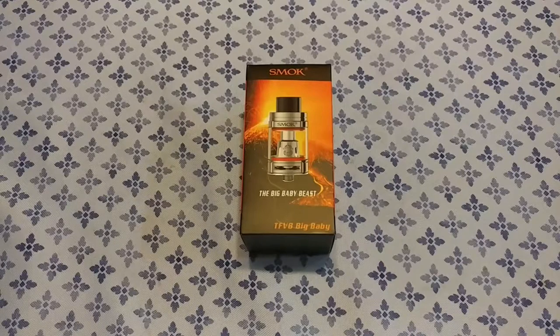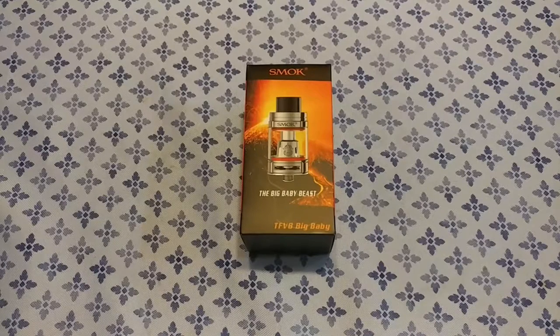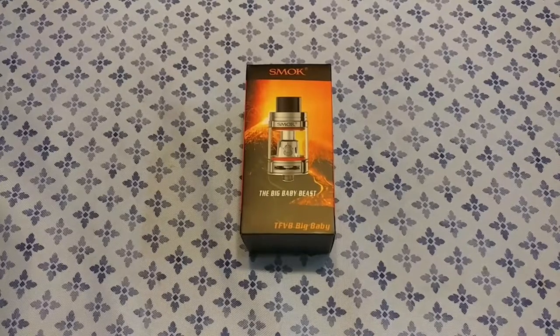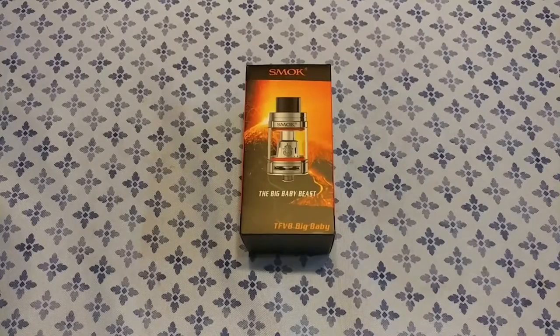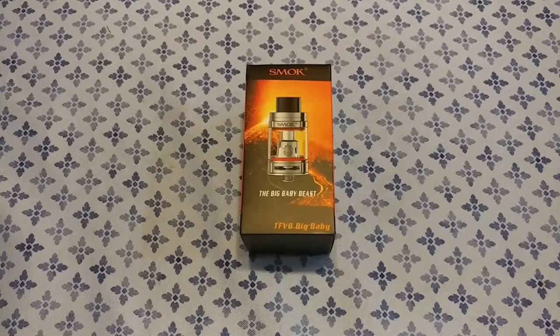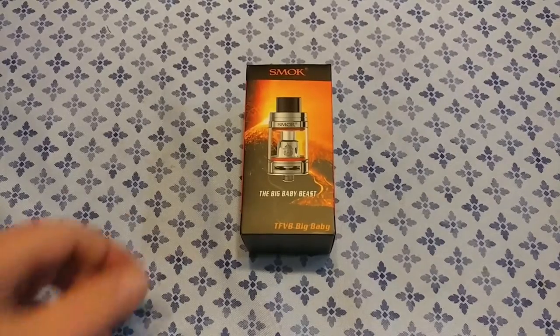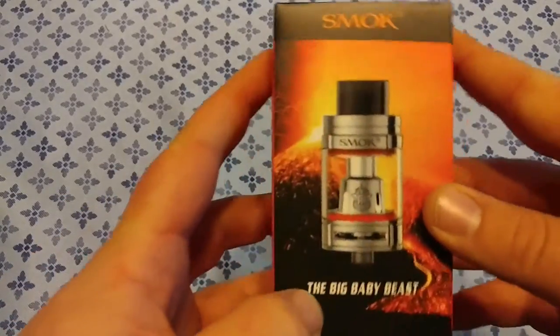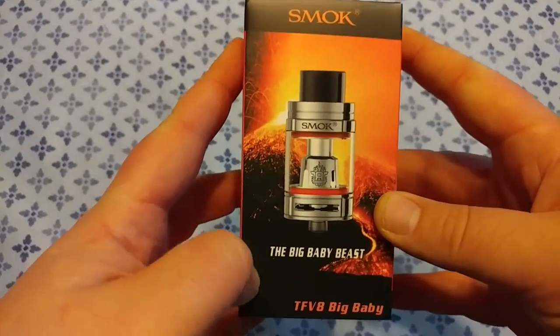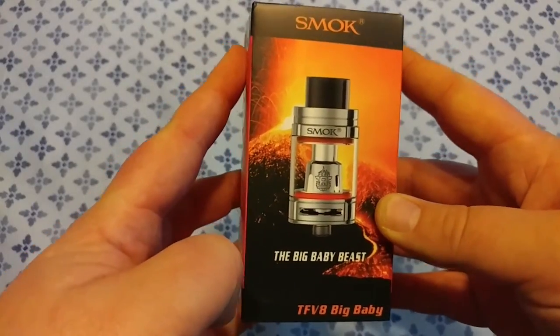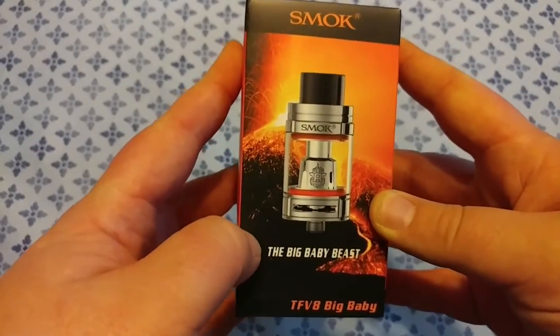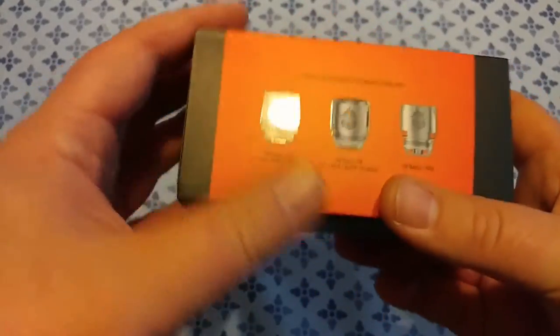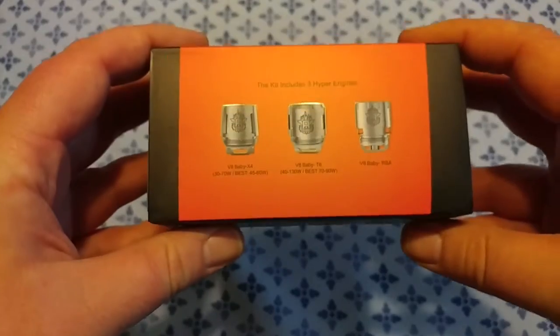So I decided to give this a try and I think I'm gonna like it. Here we go, this is the Big Baby Beast from Smok. Slow view of the coils you can get for it, they're also sort of turbo engine.